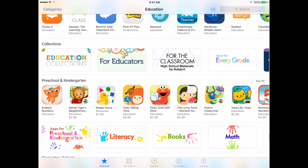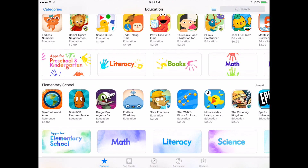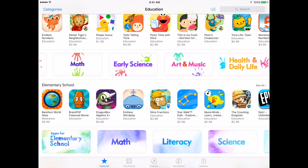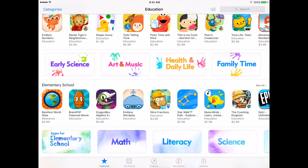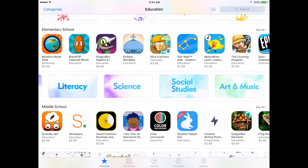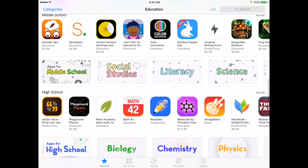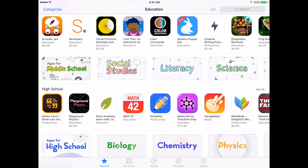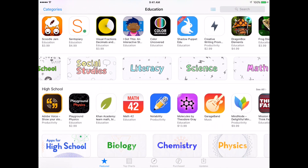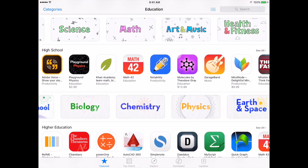There is a tremendous wealth of content on the App Store to explore. Scrolling down, you'll see other collections organized by discipline — science, art, music, etc. Continuing further down, there are collections by grade level, such as middle school level apps and high school level apps.